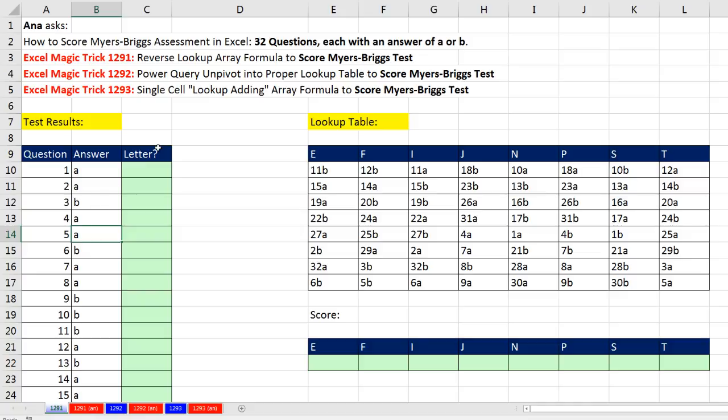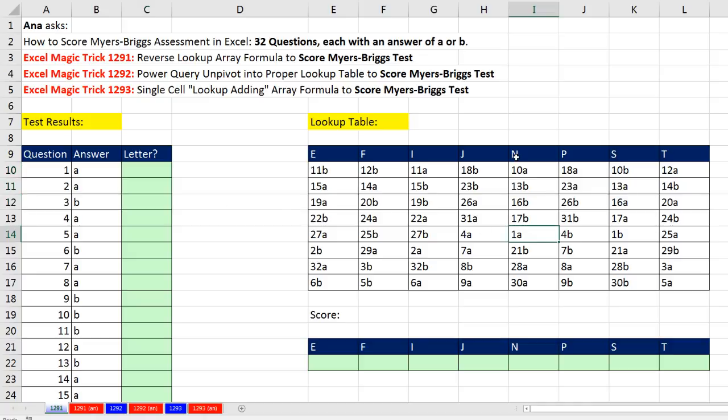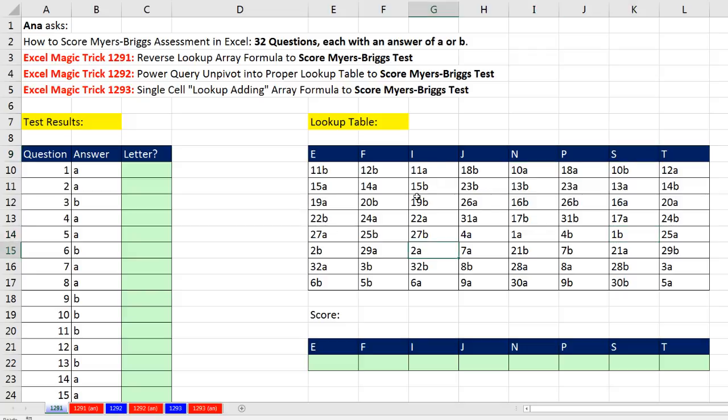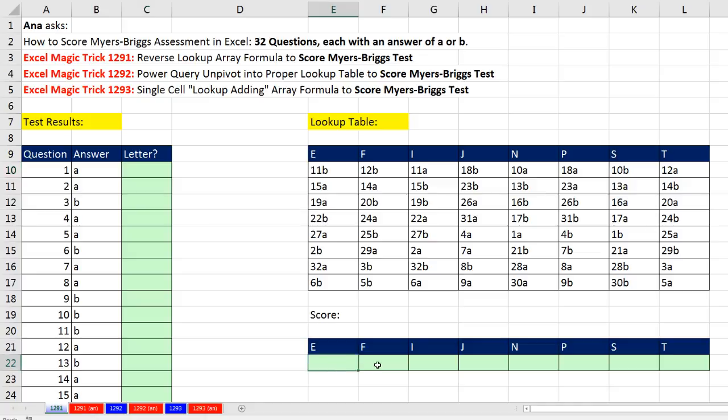We need to figure from this lookup table what letter gets assigned to each question. For example, 1A should get an N, 1B should get an S, 2A, an I, 2B, an E.